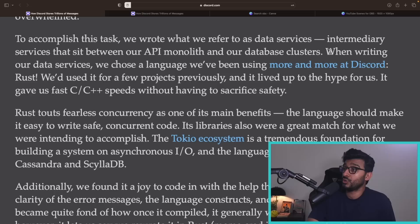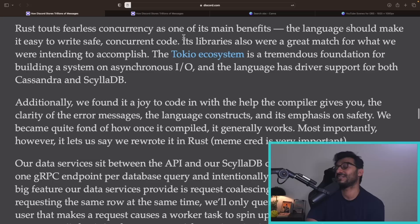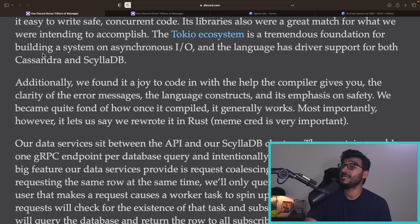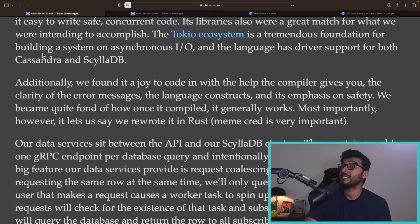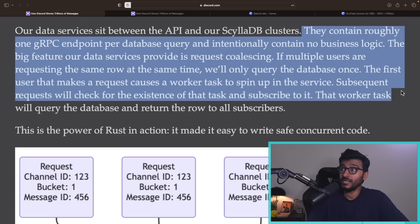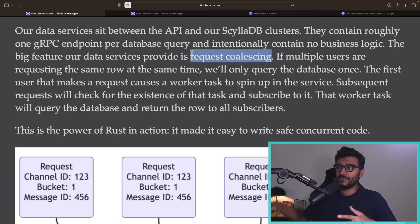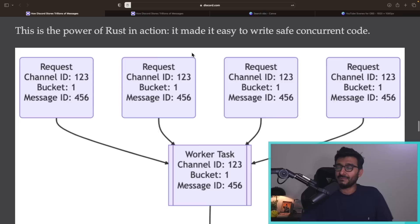The big feature these data services provide is request coalescing — essentially grouping identical requests together. Looking at the diagram: four concurrent read requests for the same message ID, same bucket, same channel — these used to be four separate requests to Cassandra. Now the intermediate layer receives all these requests and coalesces them.